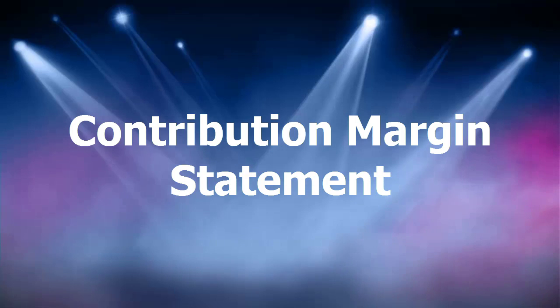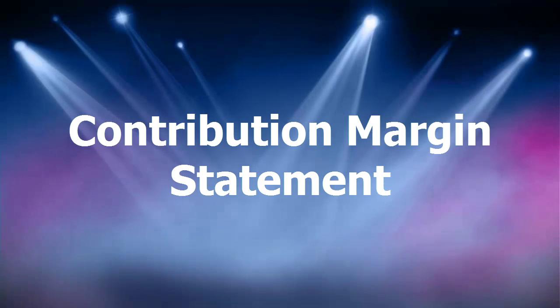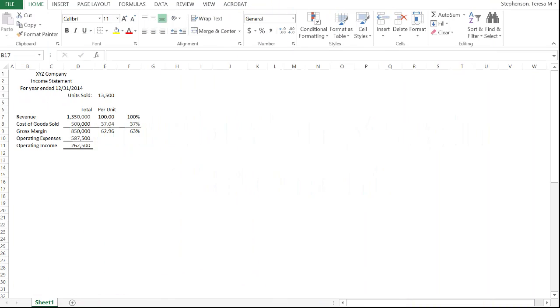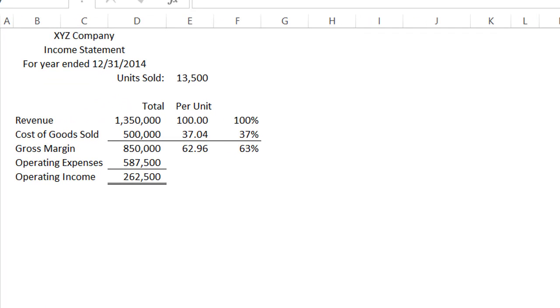I'd like to review the concept of a contribution margin statement, which is the basis of cost volume profit analysis. But to do that, I want to back up a step and look at a regular income statement.